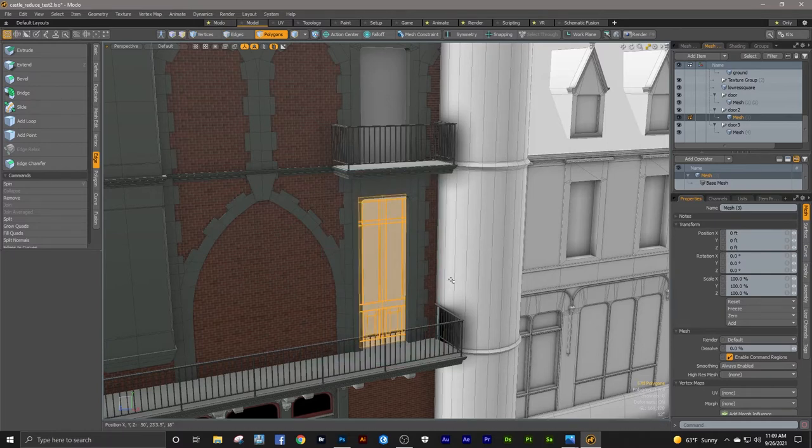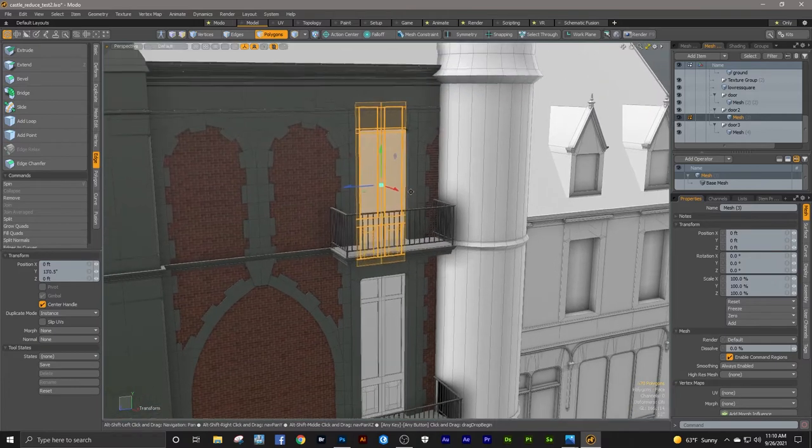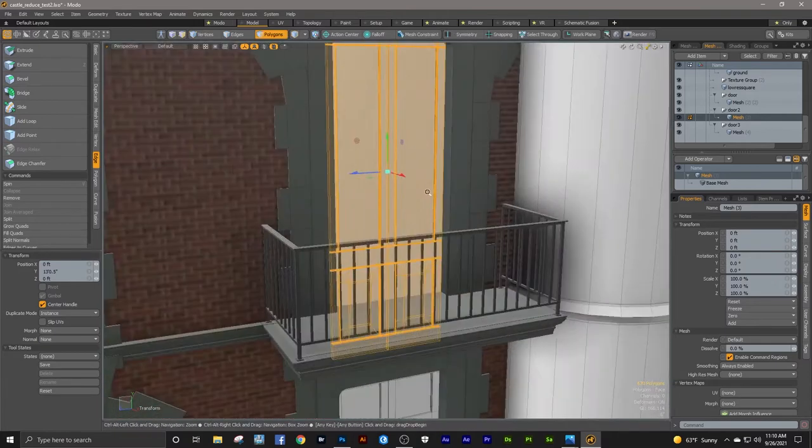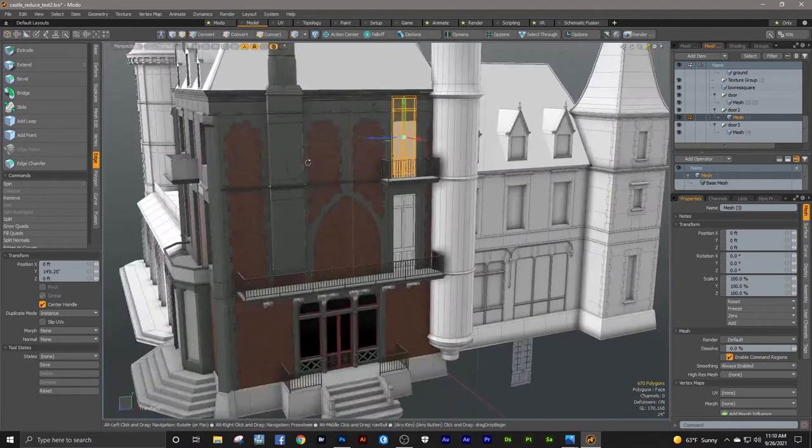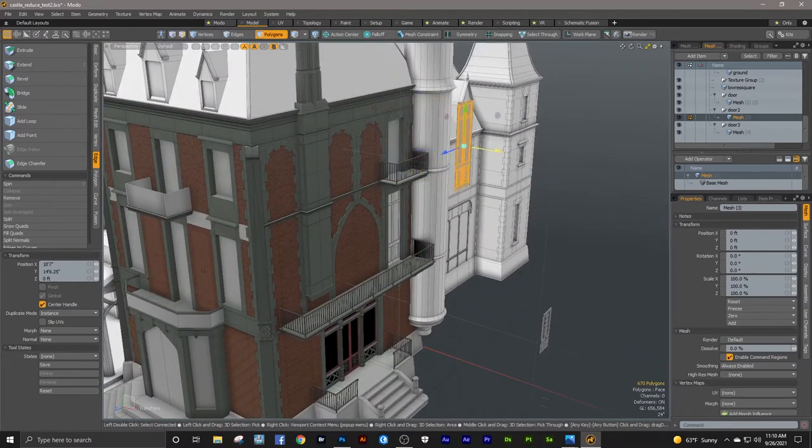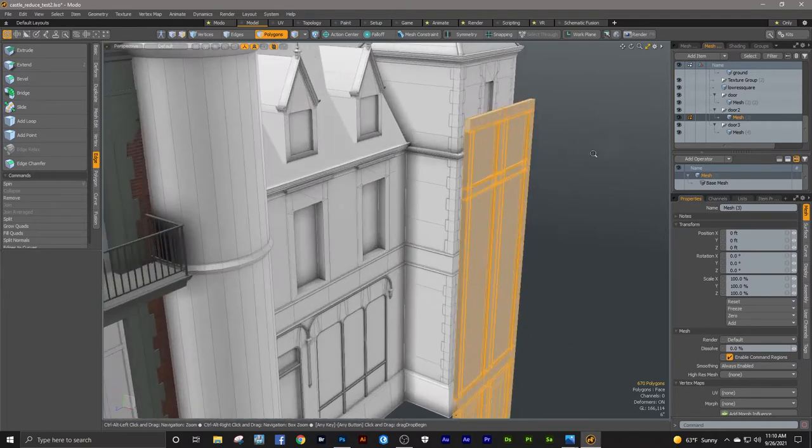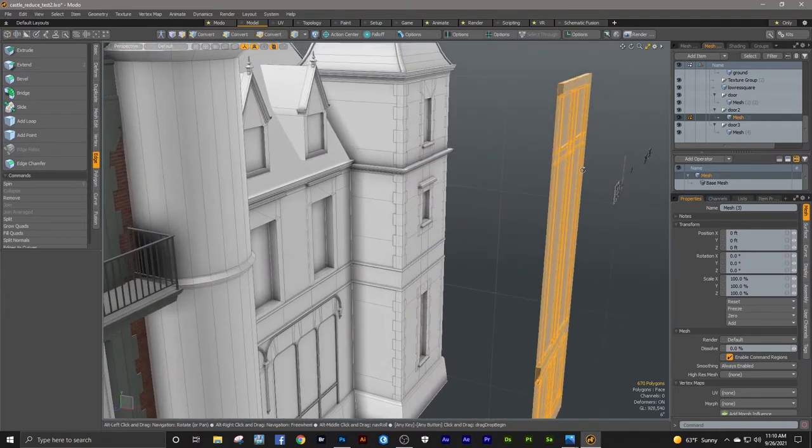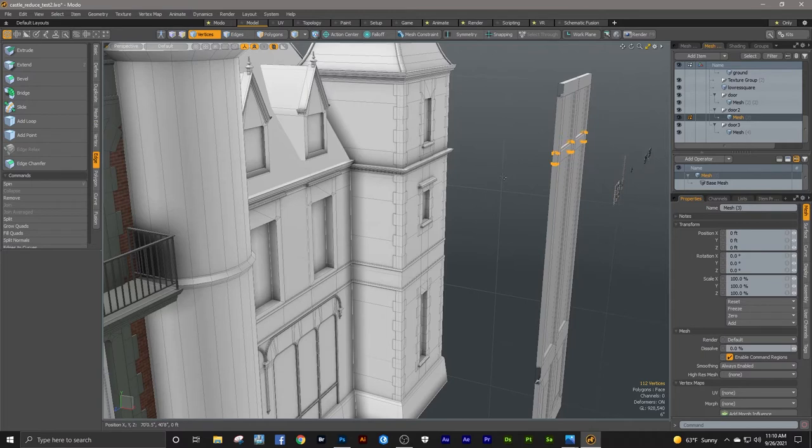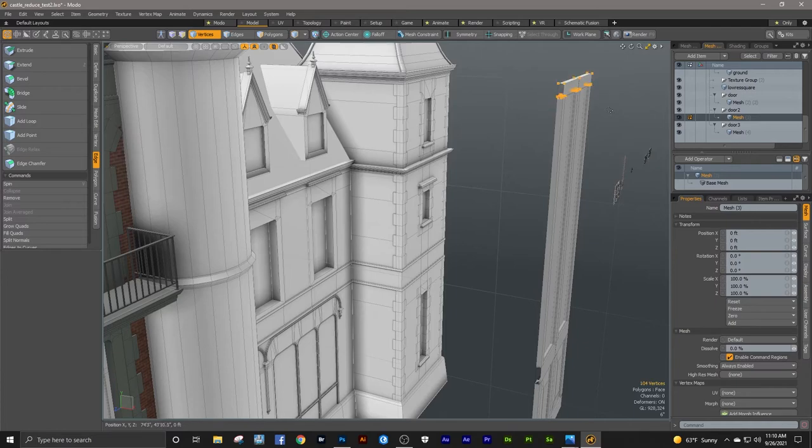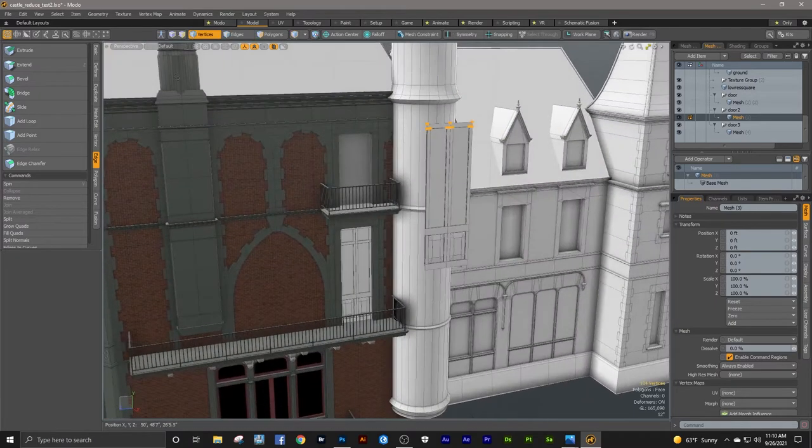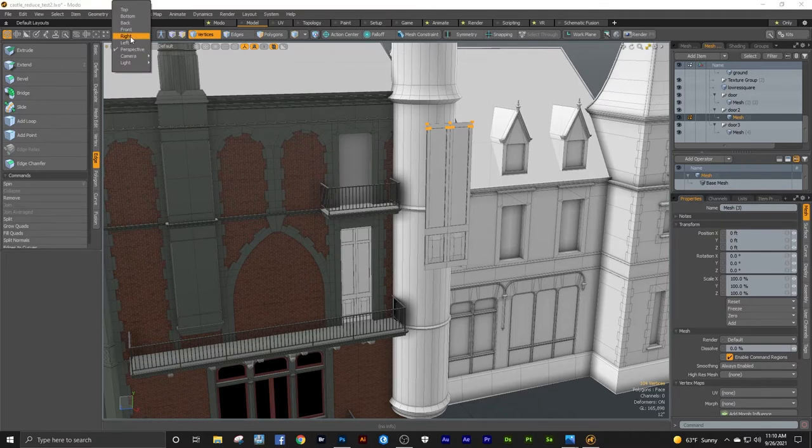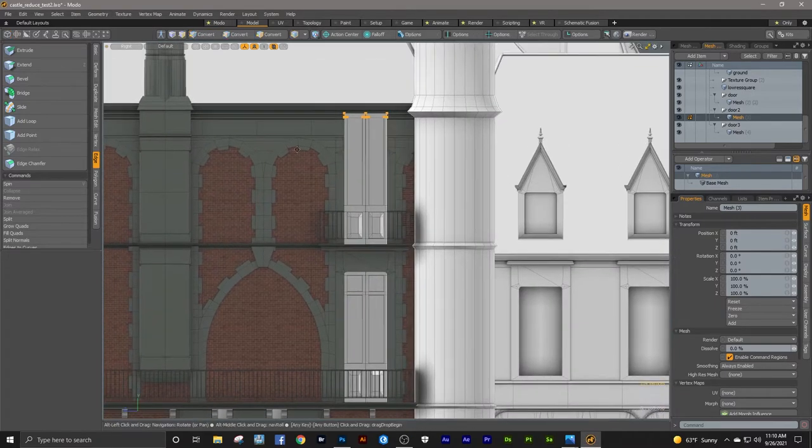All right, now we can make the same thing. Control copy, control paste. Pull that up here. All right.